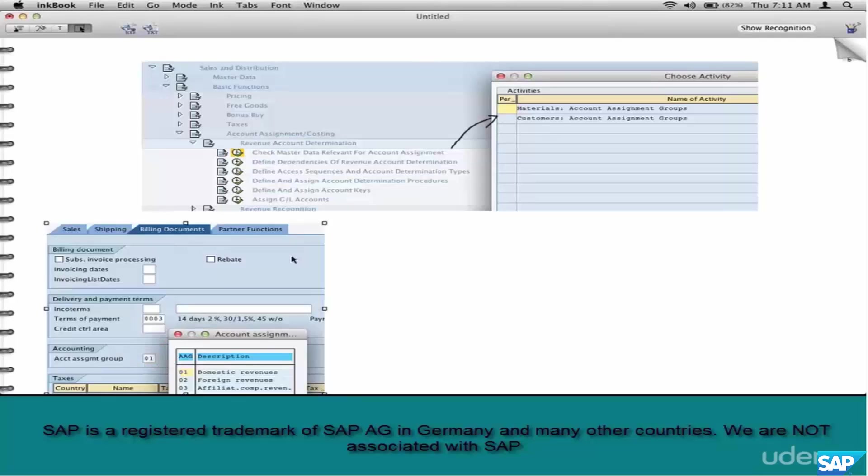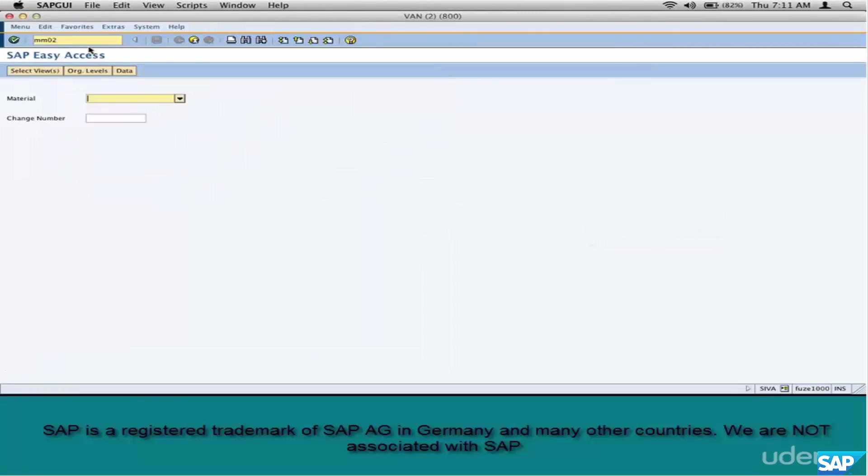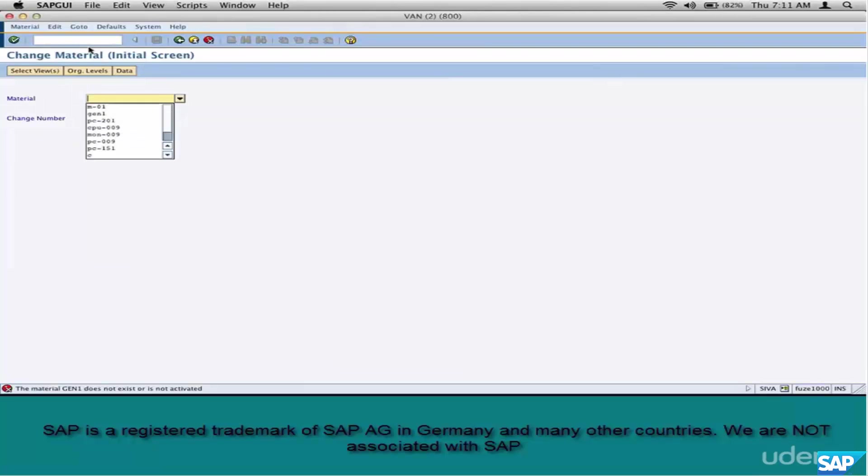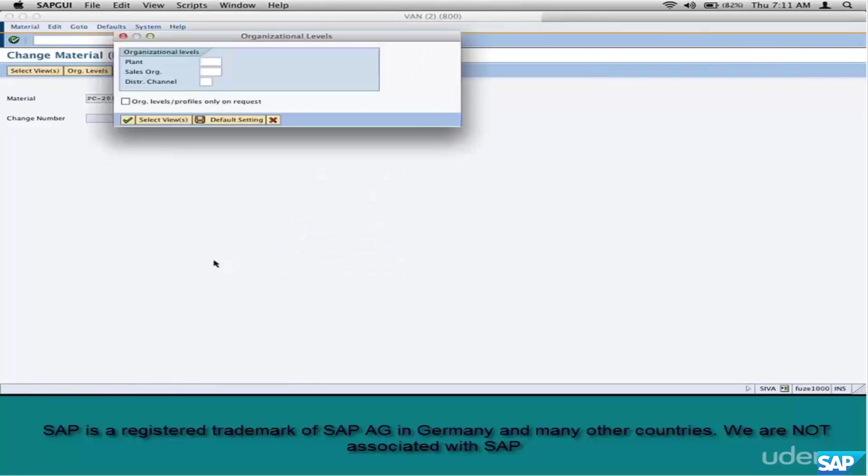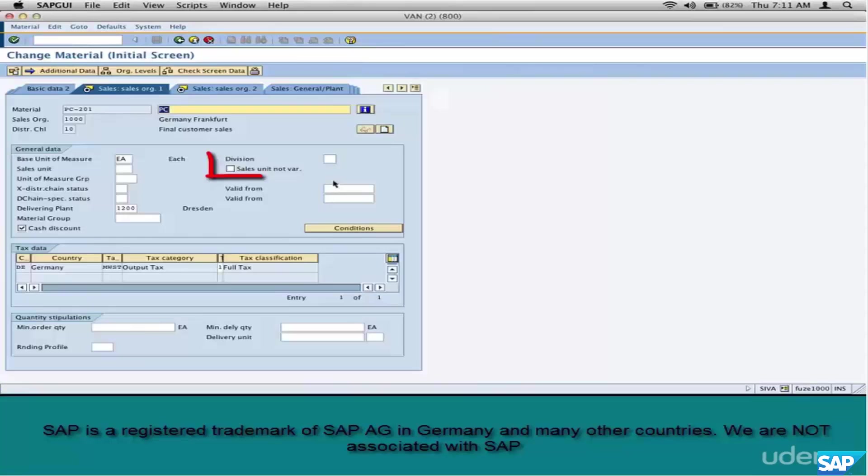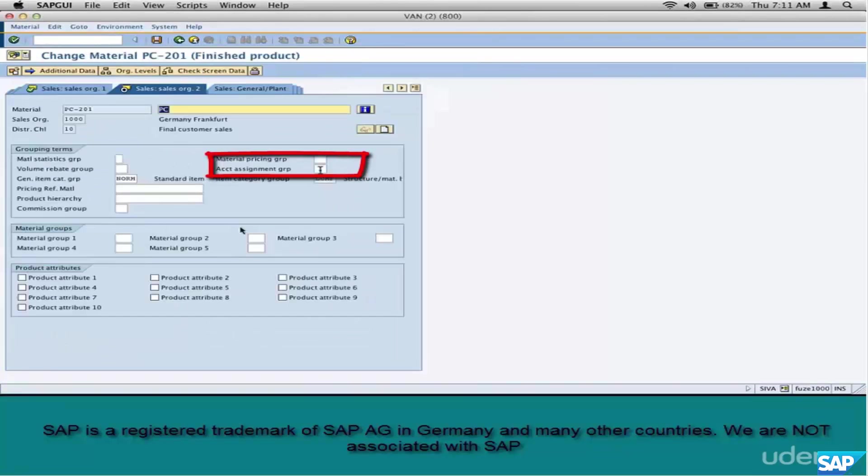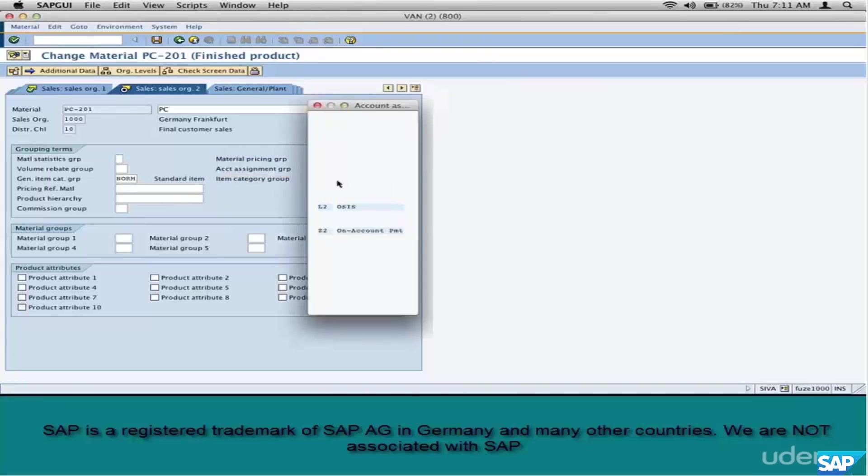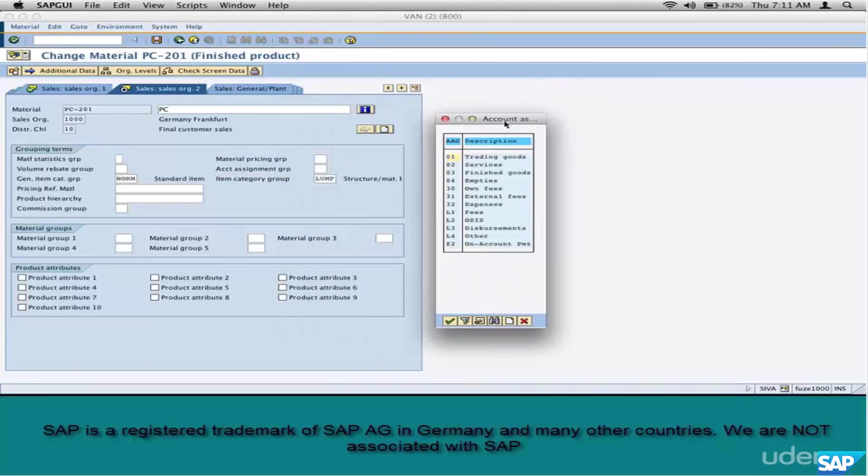How about material account assignment group? Go to MM02, enter a material, go to the sales view. Where is the account assignment group? Here.